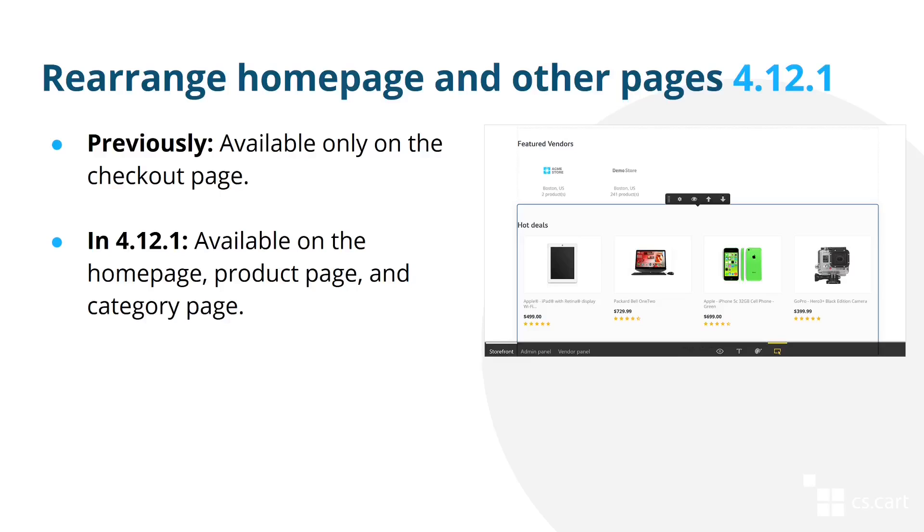The next improvement we made is the ability to rearrange certain pages without going to Design > Layouts in the admin panel. Previously, you could rearrange only the checkout page that way, but in version 4.12.1, the same functionality will be available for the homepage, product page, and category page.